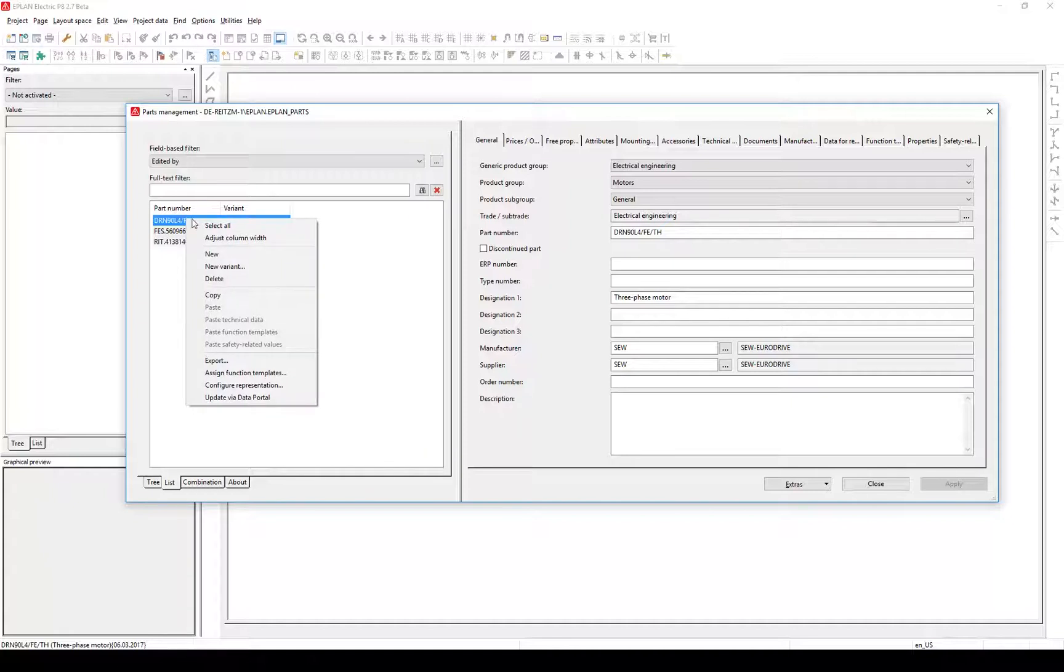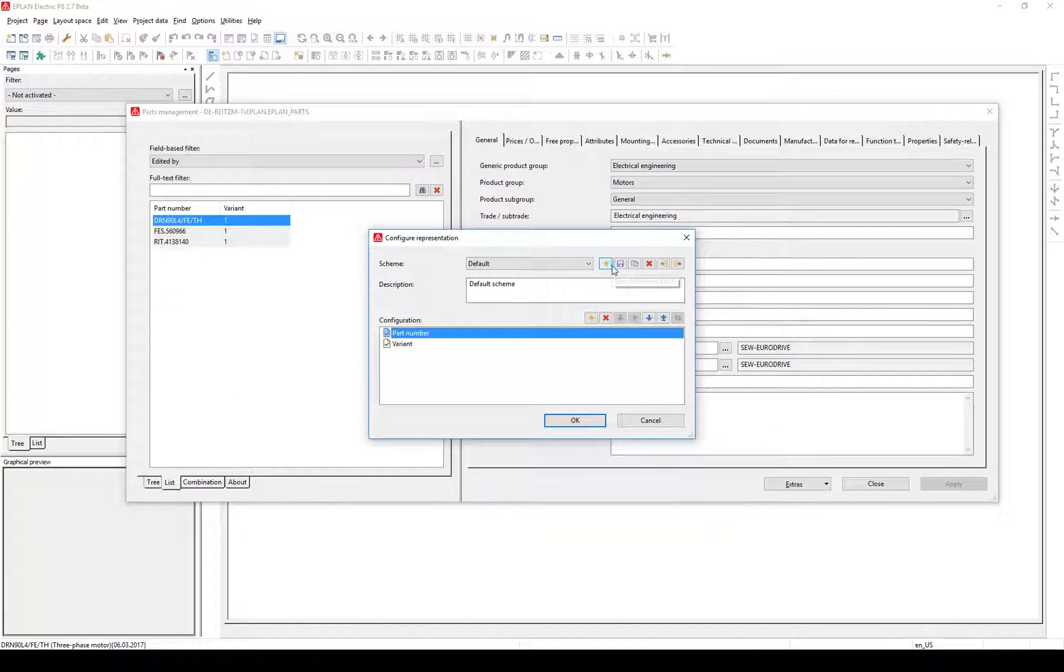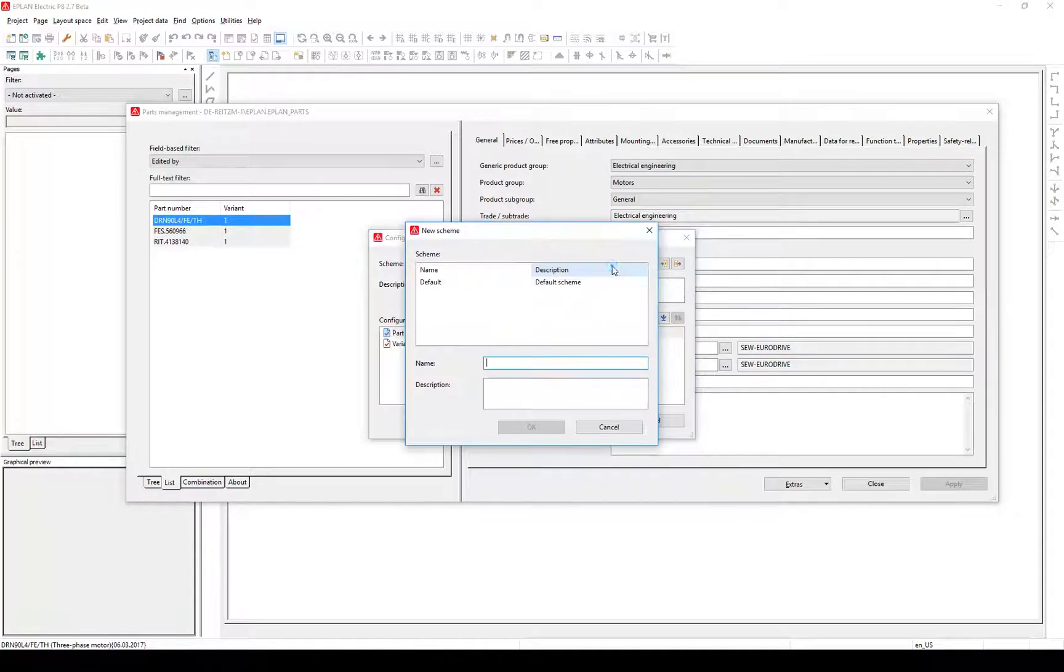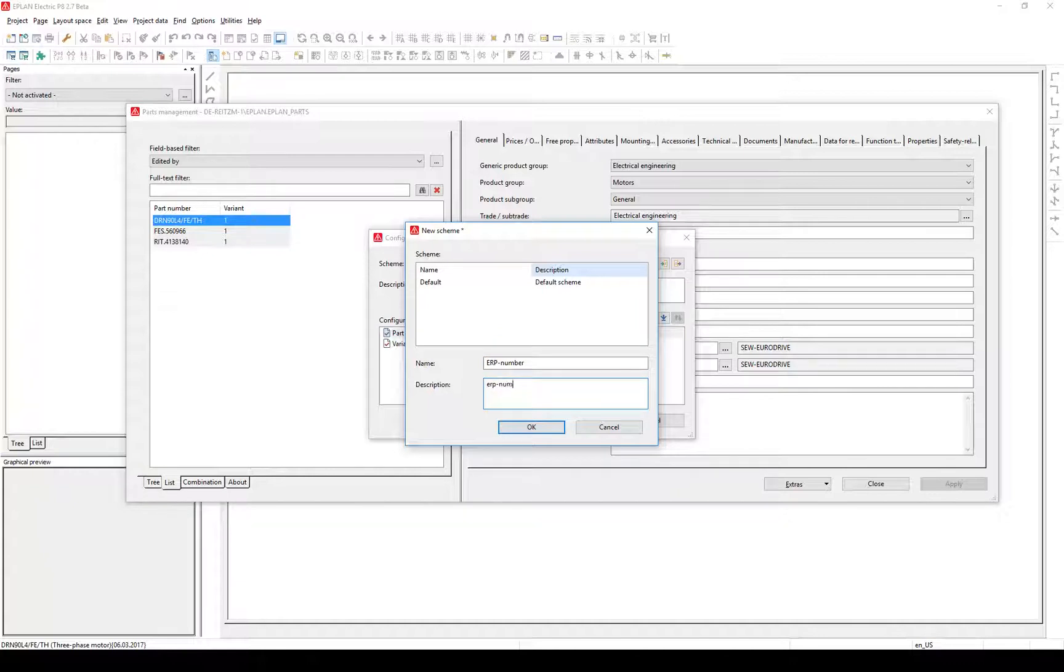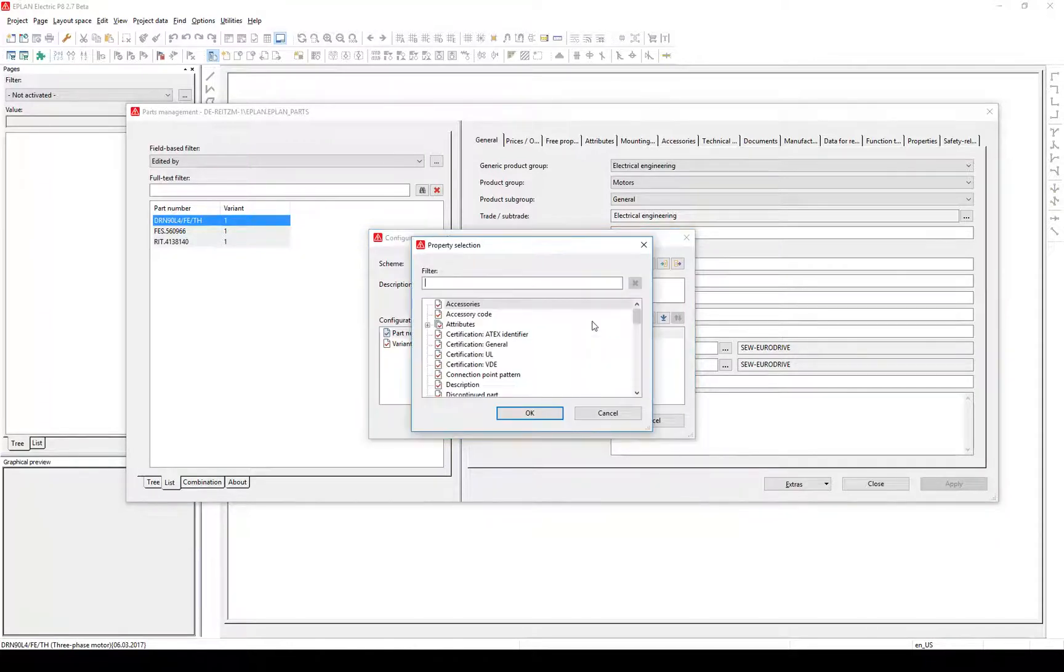An already known dialog comes up. Add a new scheme, name and describe it. Add a new property to the list view by clicking the sun. Since version 2.7, it is possible to use and choose out of 100 attributes.